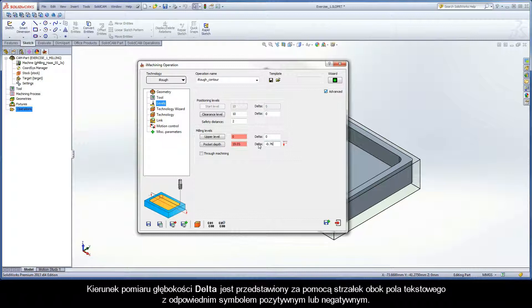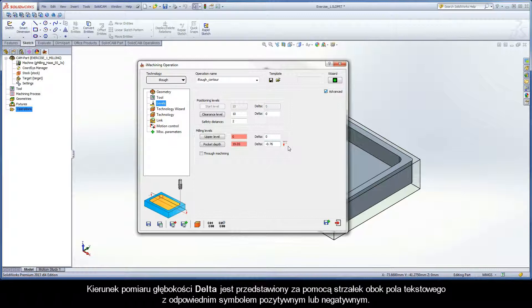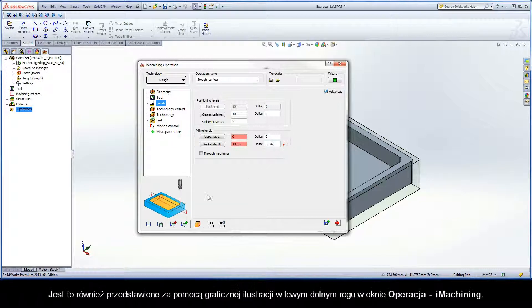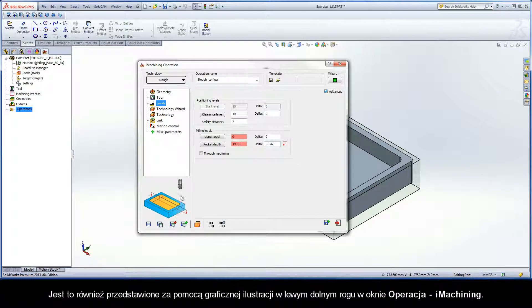The direction of the delta depth measurement is represented by the arrows next to the input field text box with a corresponding positive or negative symbol. It is also represented graphically by the illustration at the lower left corner of the iMachining operation dialog box.